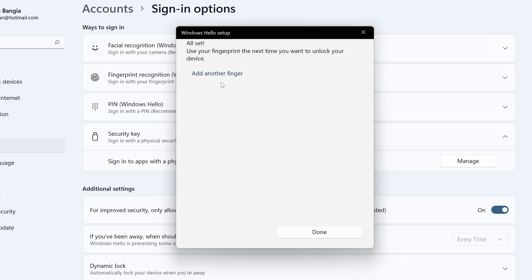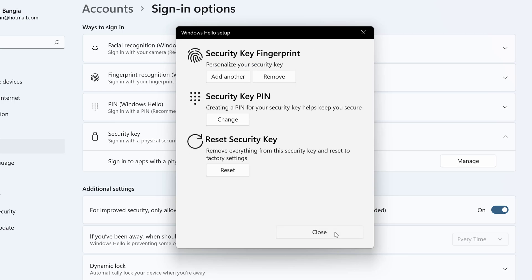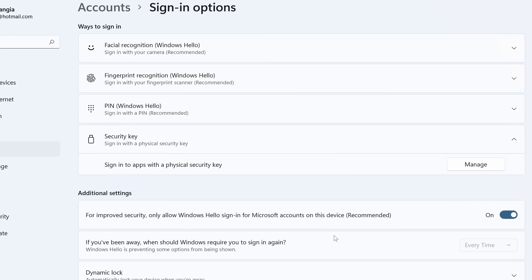I can go with multiple fingerprints as well. I am done with that. Let's click on done.